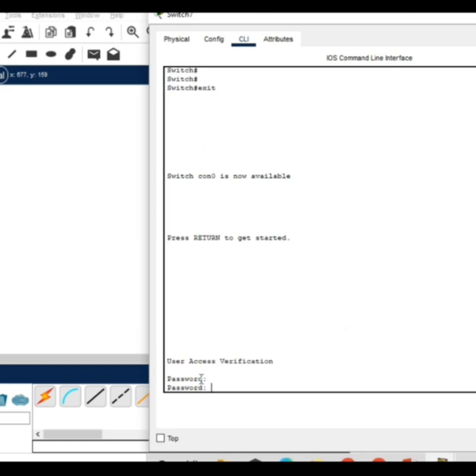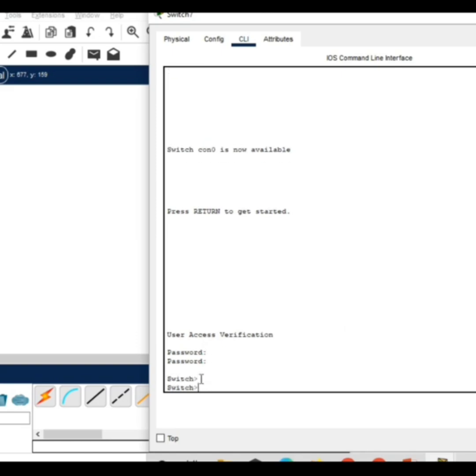Give the password Cisco at the rate 123. C will be capital. You can see we can enter into the switch after giving the password.